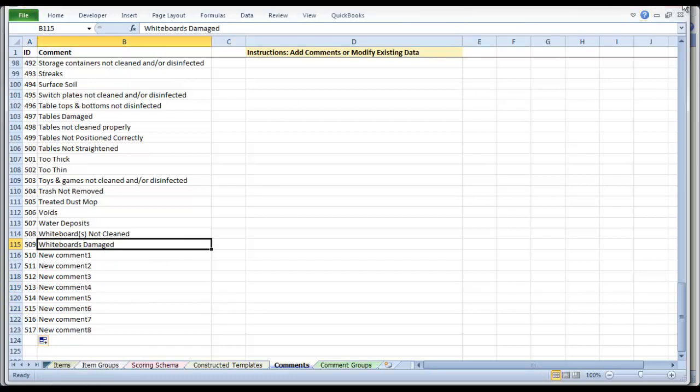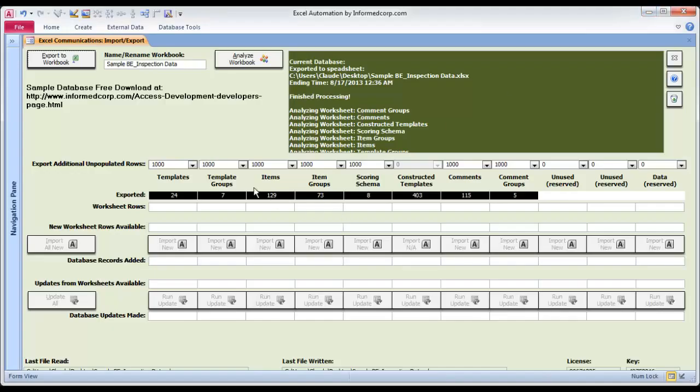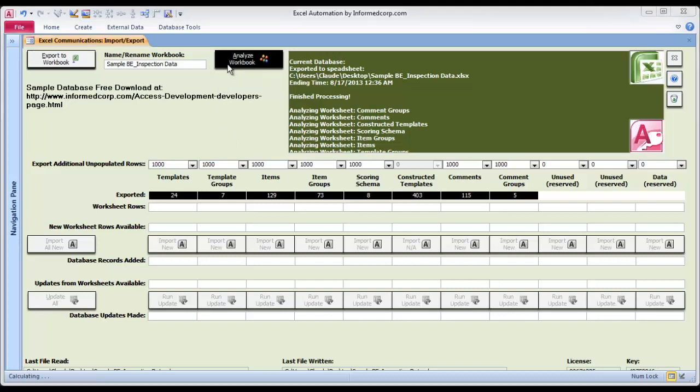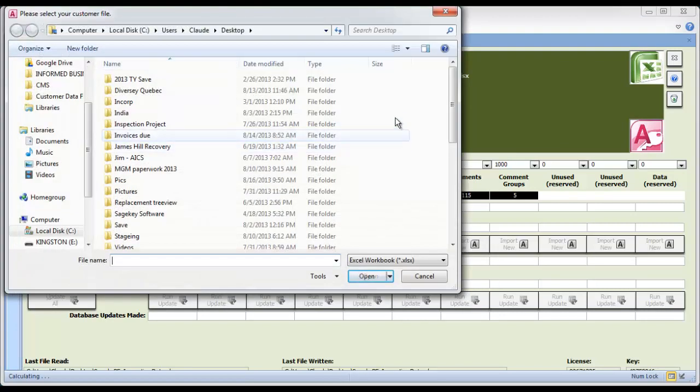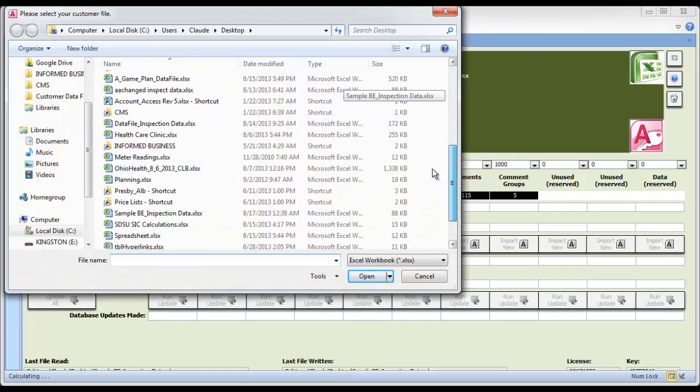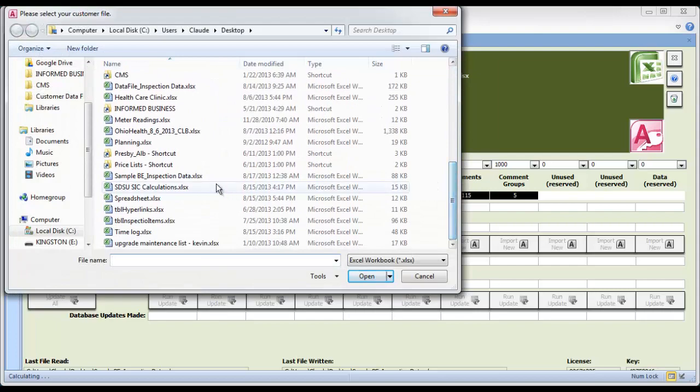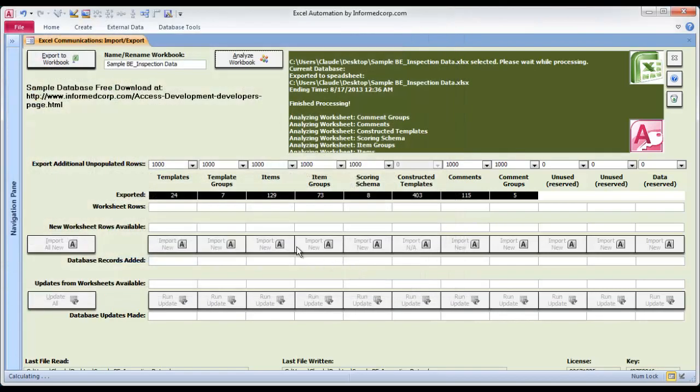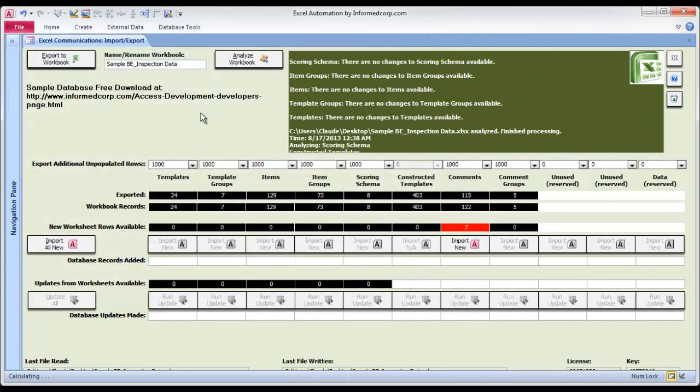So we go to Analyze the database, and we pick that sample database right here. And it's going to go through, and notice it picked up seven new records on the comments column.